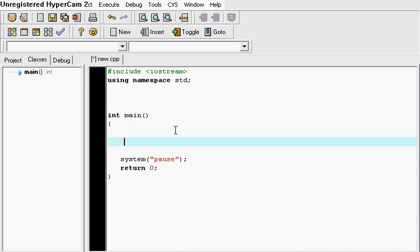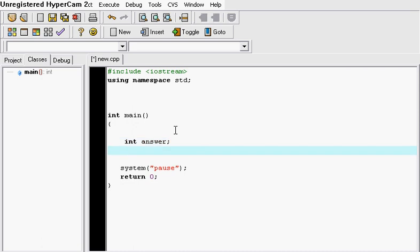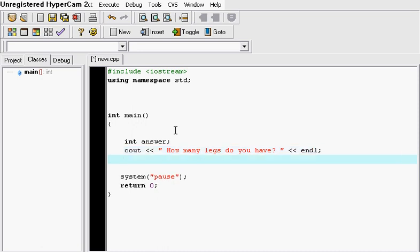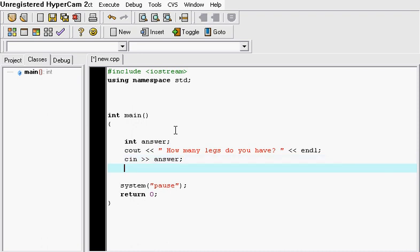So let's just get an integer called answer and we're going to output something to the screen. We're going to say, how many legs do you have? And we're just going to end the line. And then we're going to give a user an option to answer, so we put the cin answer command.